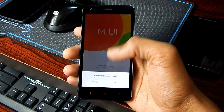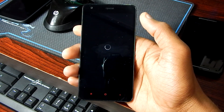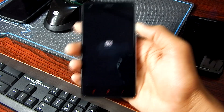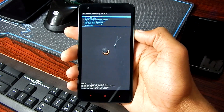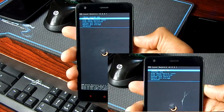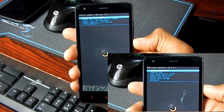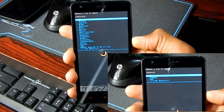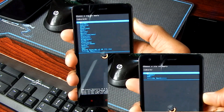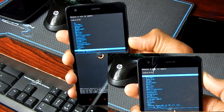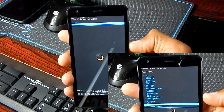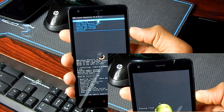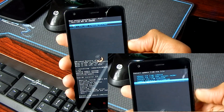Reboot to recovery mode and that will reboot you to the CWM recovery mode. As you can see, we are booted in recovery mode. Now just go to install zip, choose from SD card, navigate to the SuperSU file, select it and hit install update. That will install the root file. Now go back, reboot system now.